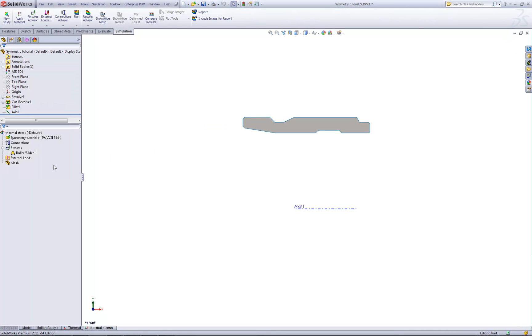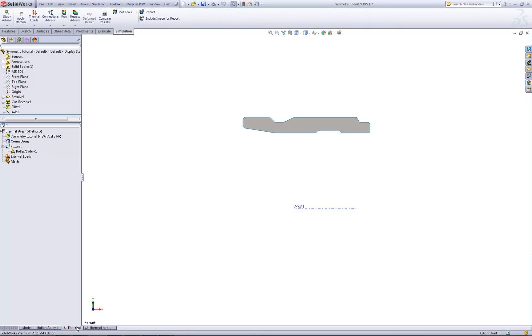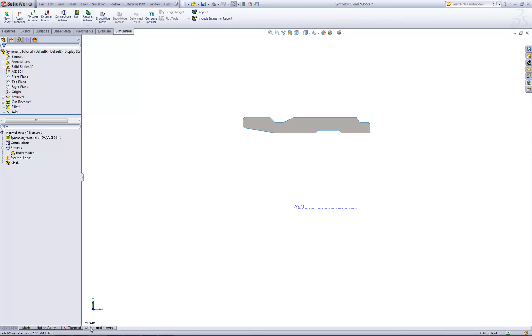Now, how do we bring the loads in from the thermal problem? It's very easy. Because we already have a thermal analysis done, you can see that down here in the study tabs, we have our thermal results. All we need to do is tell the thermal stress study to bring in those results.